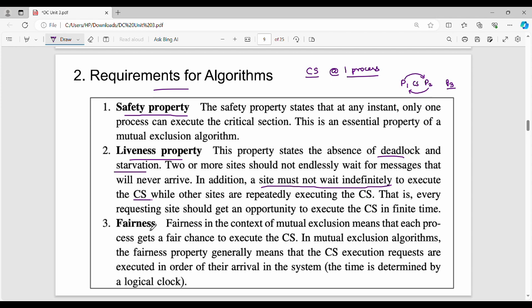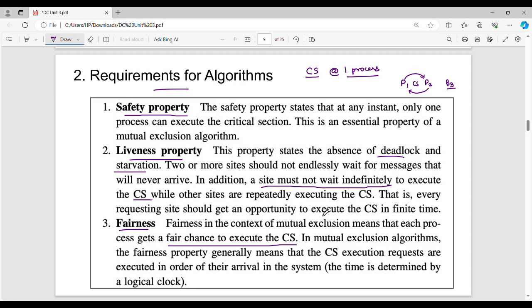The third property is fairness. Fairness in the context of mutual exclusion means that each process gets a fair chance to execute the critical section. In mutual exclusion algorithms, the fairness property generally means the critical section execution requests are executed in order of their arrival in the system. No process has a dominating effect; each has an equal chance to execute the critical section.